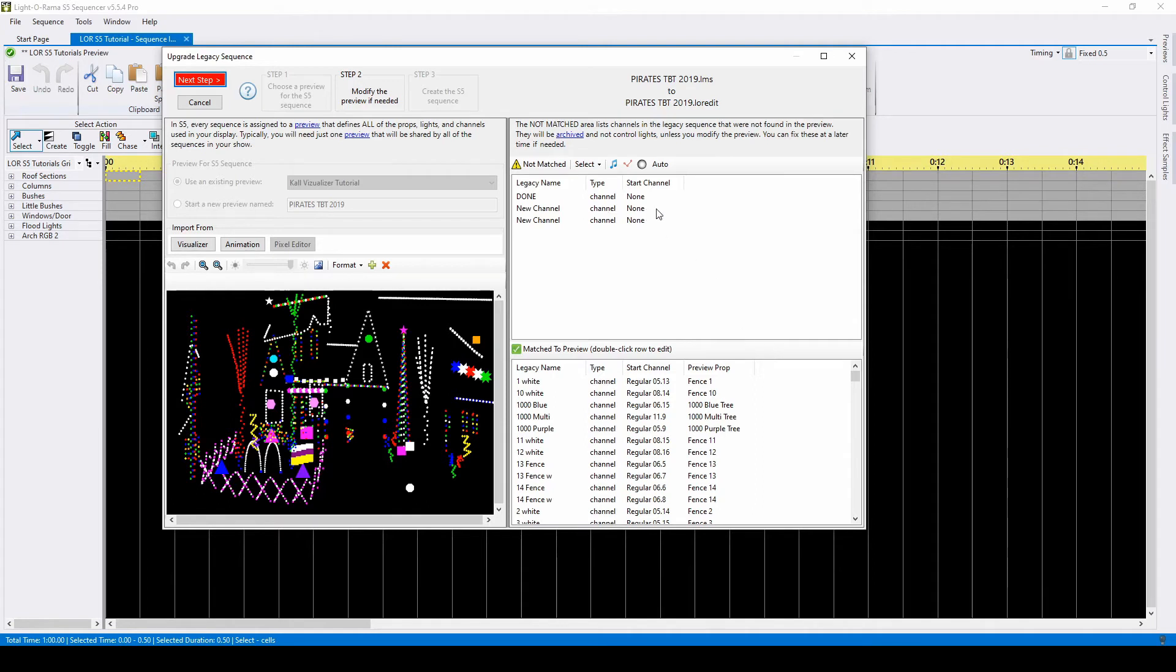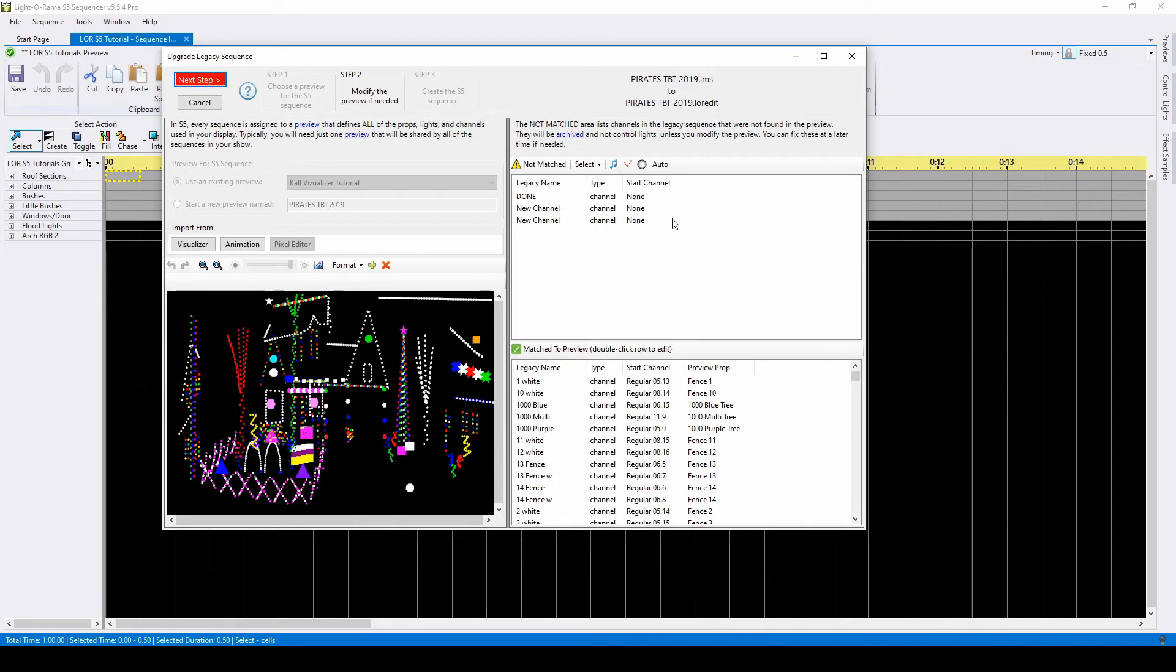The top section shows which channels from the original sequence did not have a match in your display. If you correctly imported your visualizer or built your S5 preview with the same channel assignments as S4, you should have no unmatched channels. My three unmatched channels are beat channels that did not have any assignments in S4.